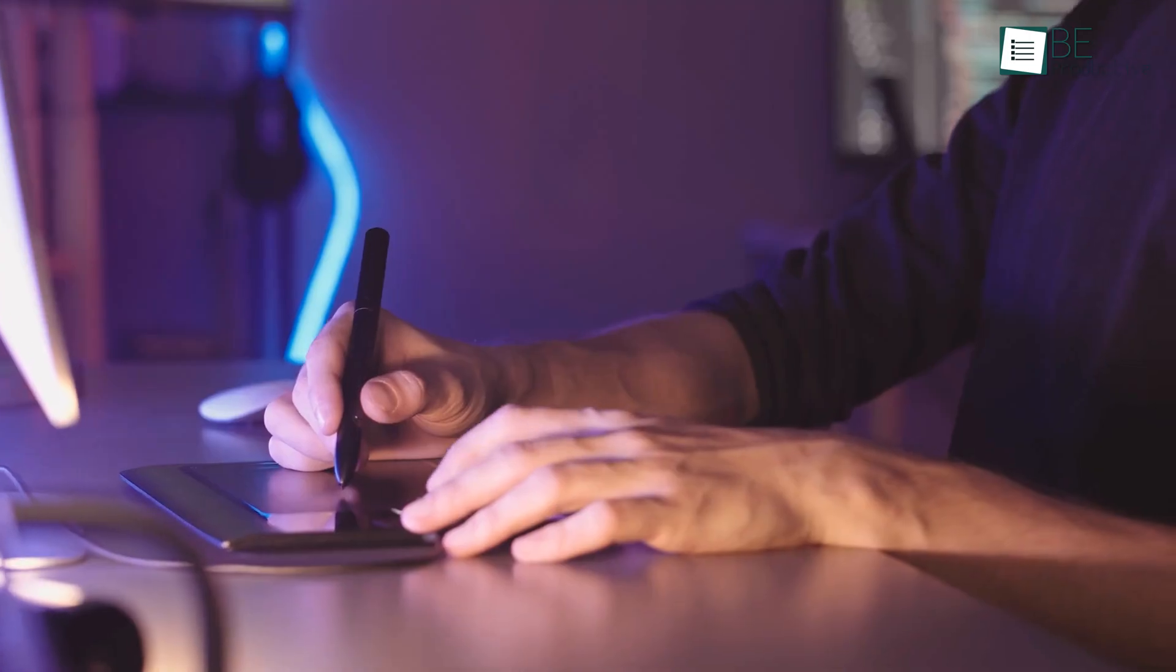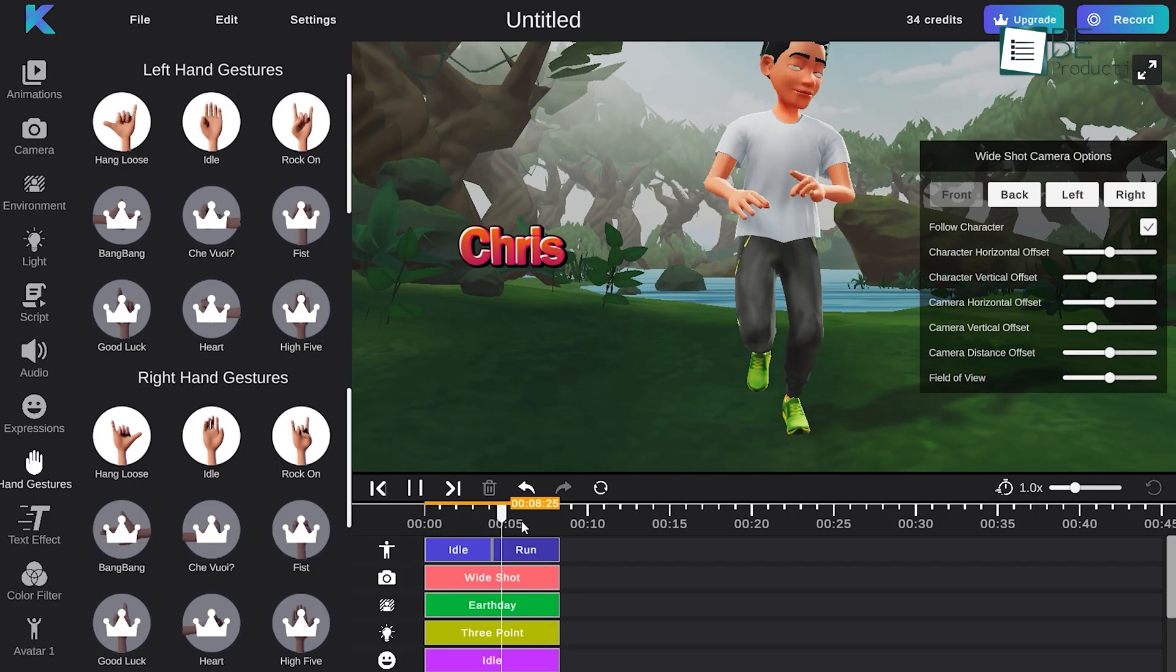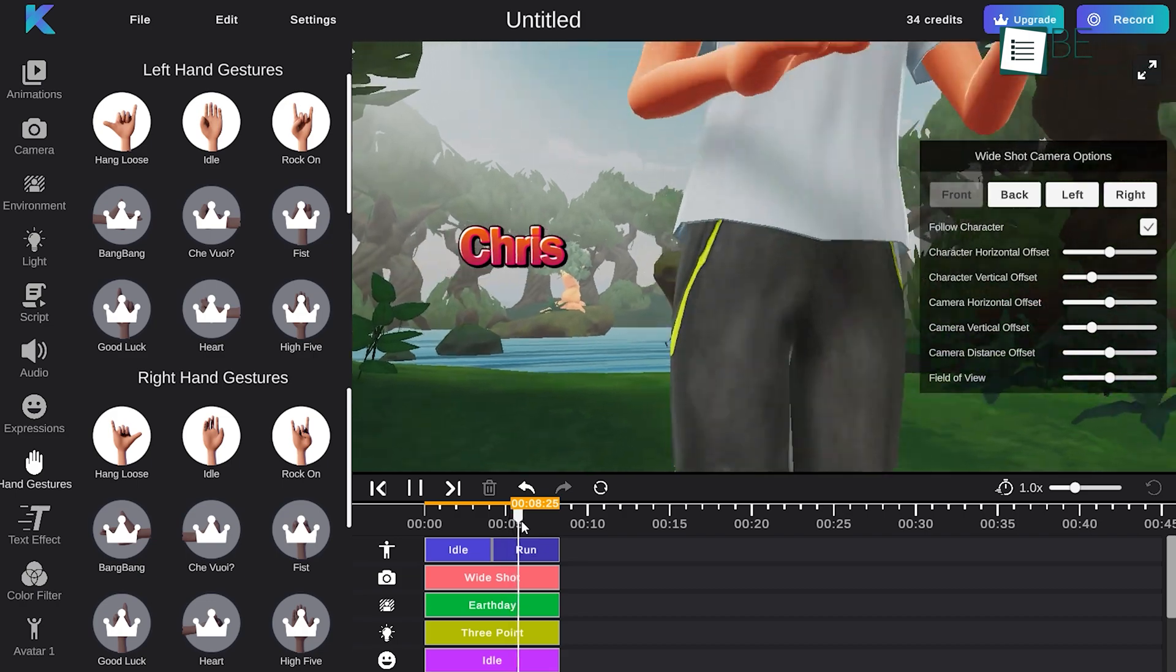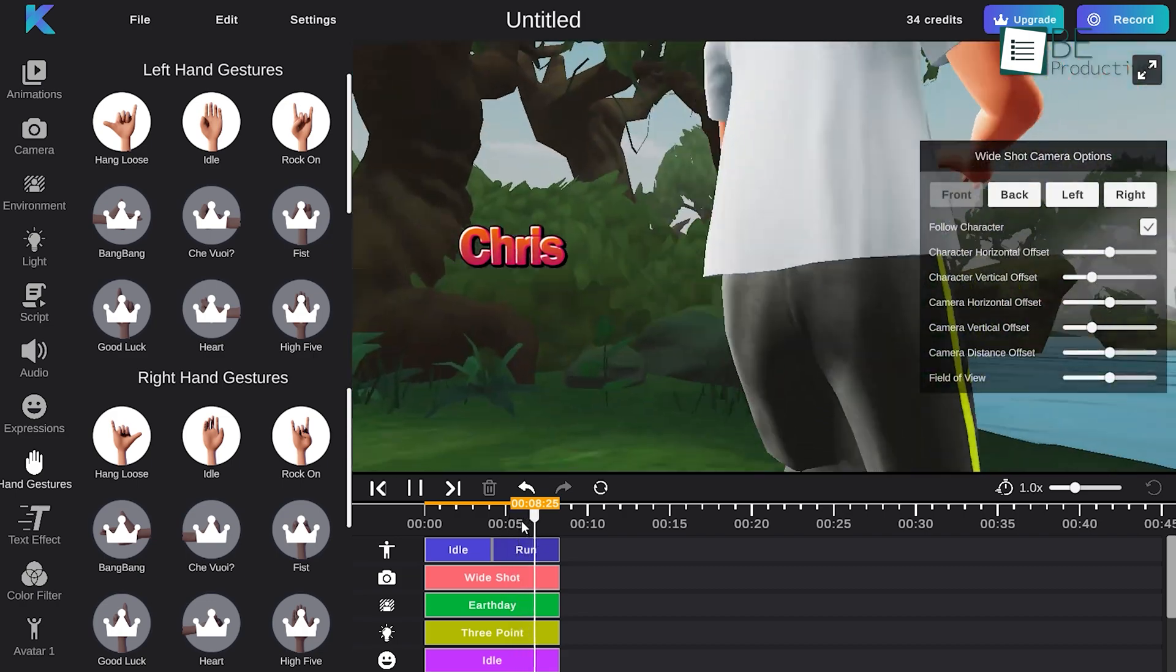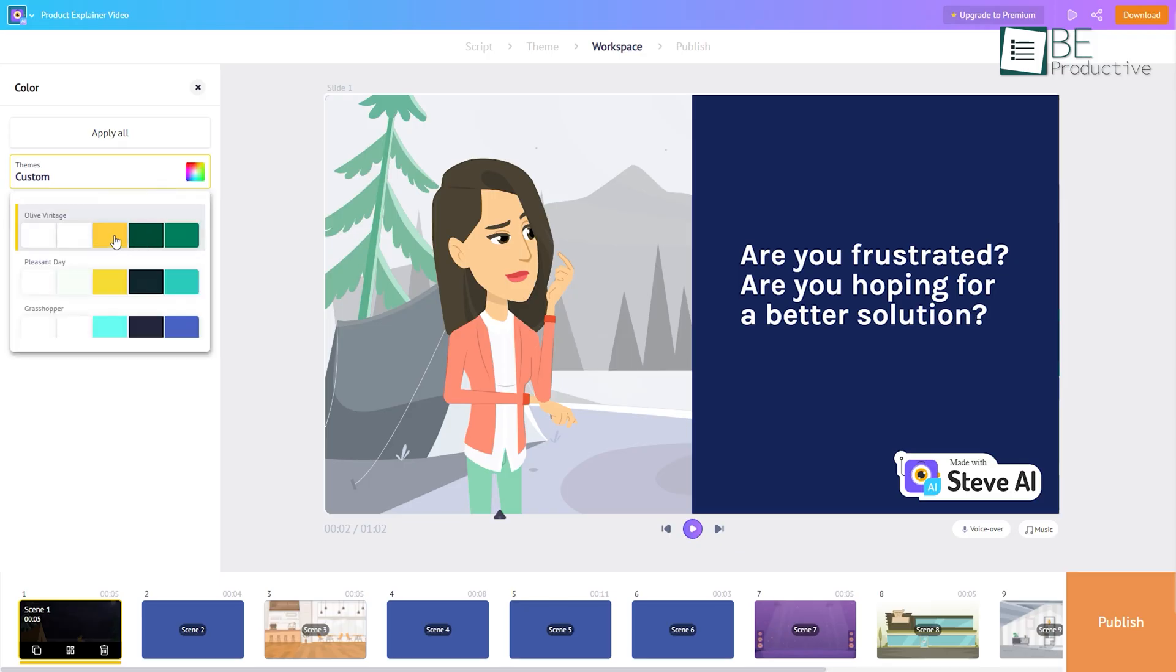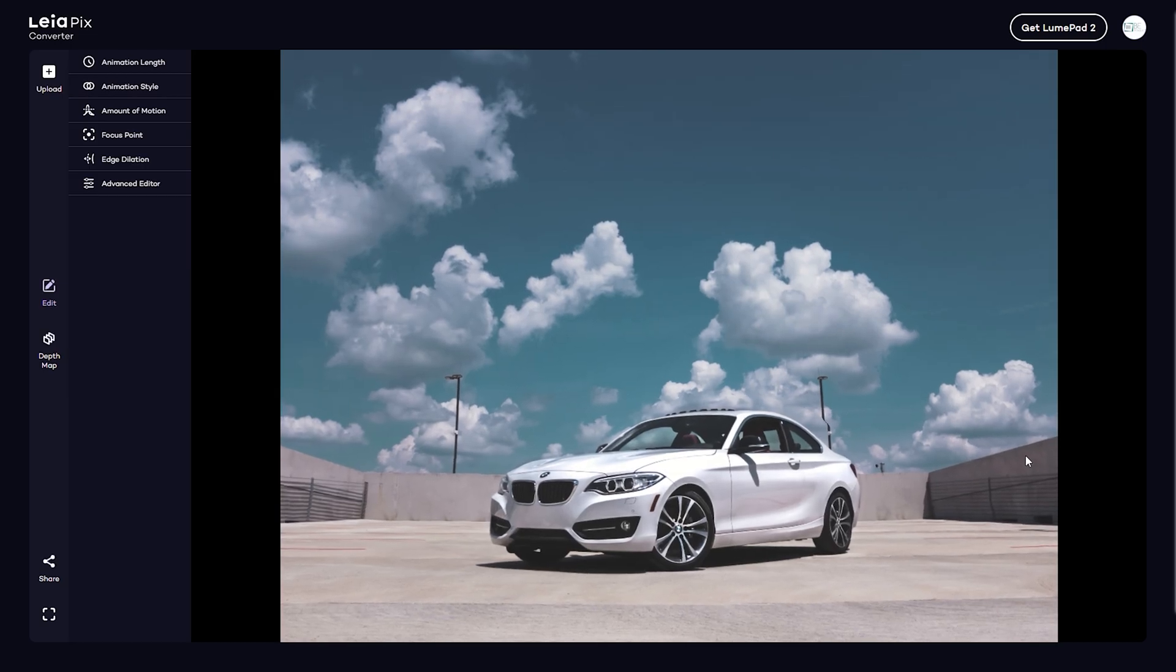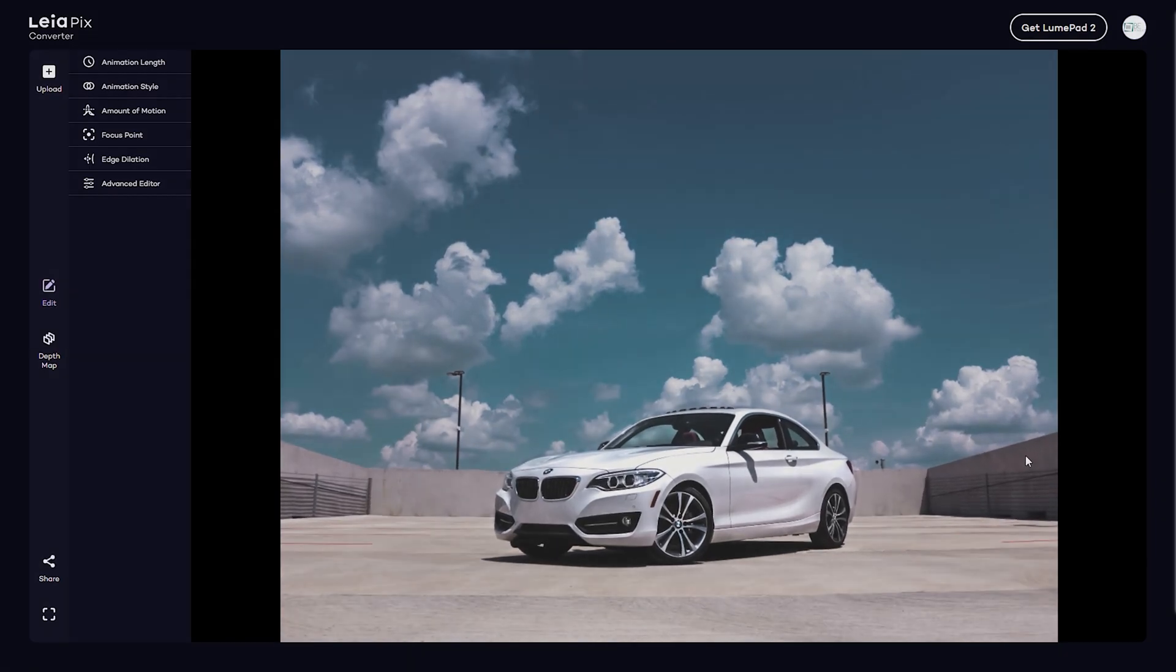So say goodbye to hours of animation work and transform your ideas into breathtaking 3D animations with just a few clicks. To help you find the best, we have curated a list of the top 5 AI animation generator websites.